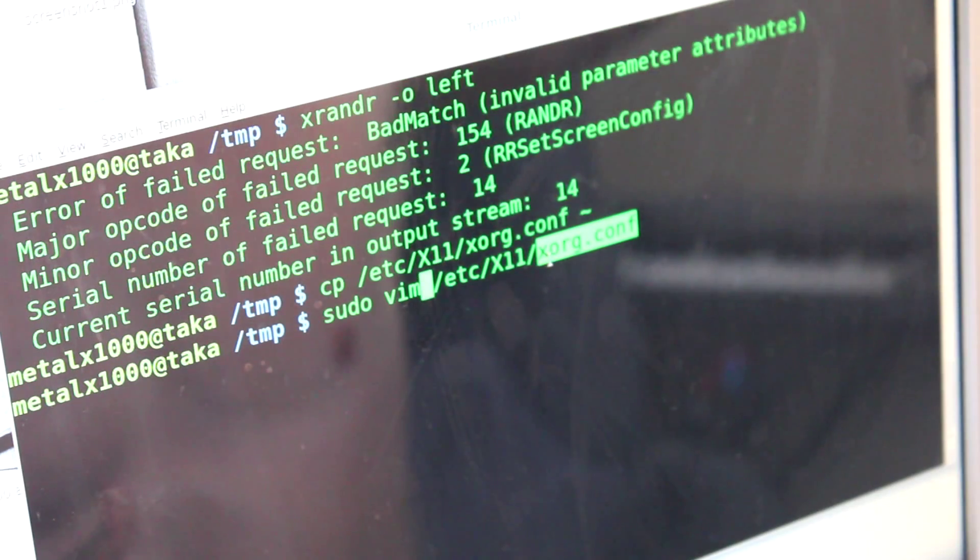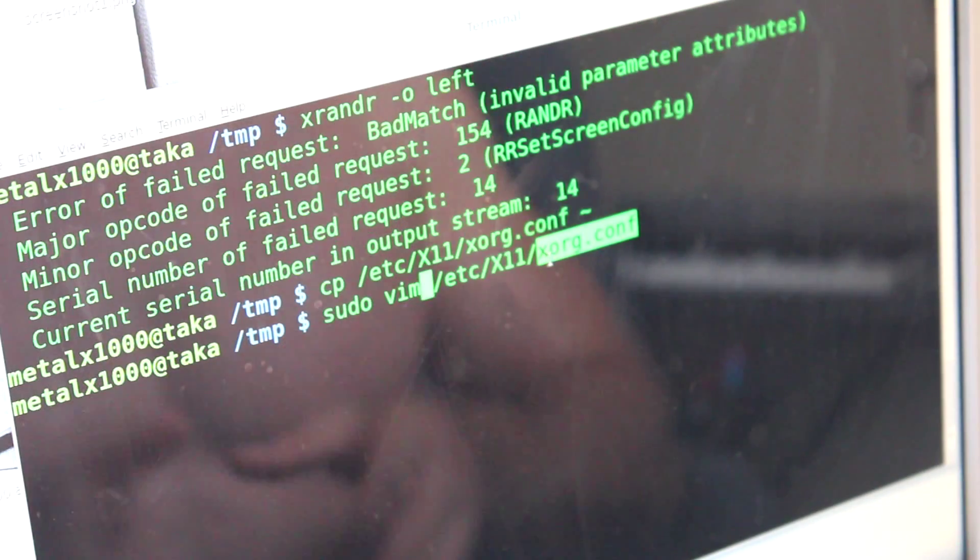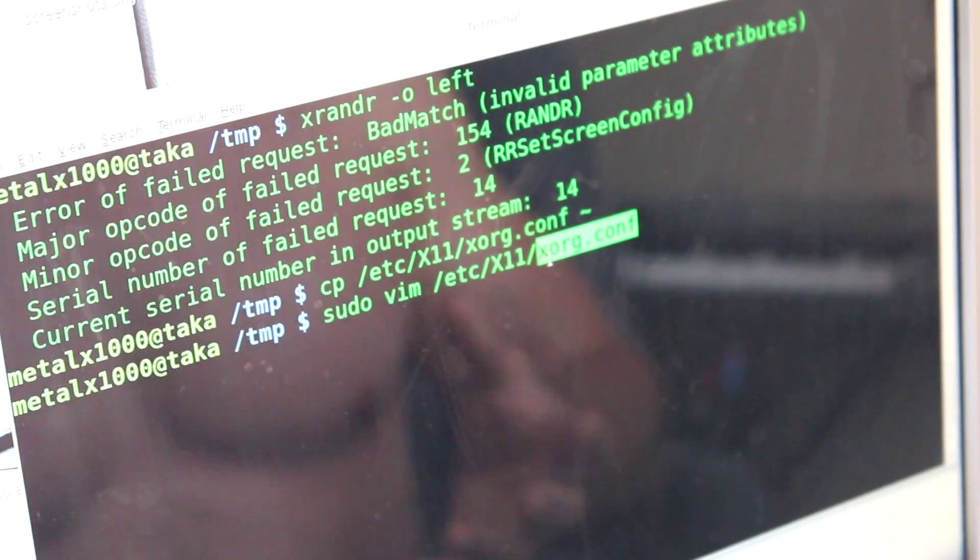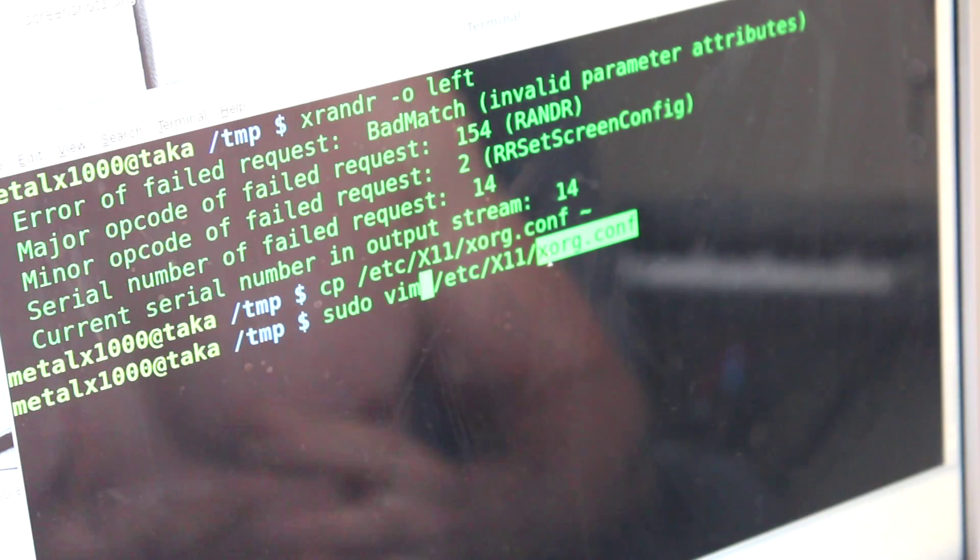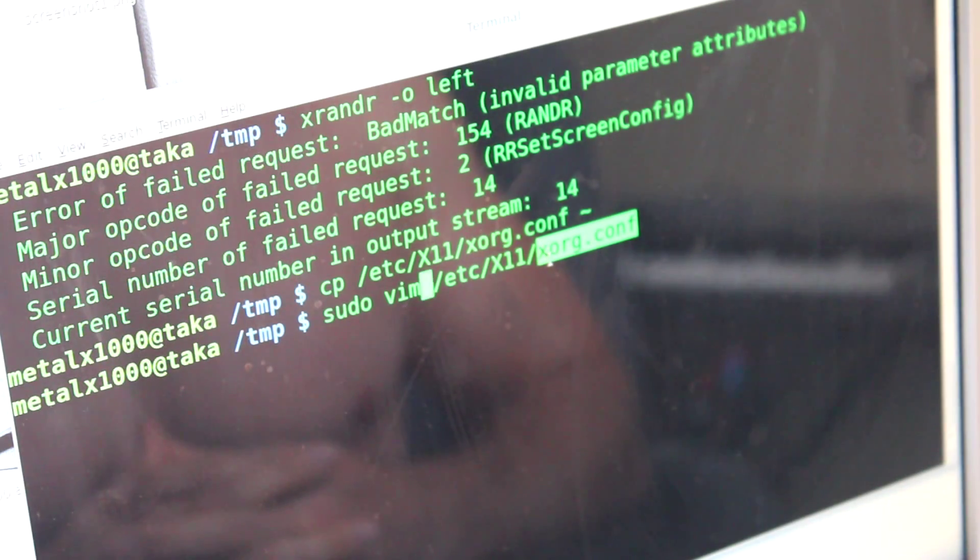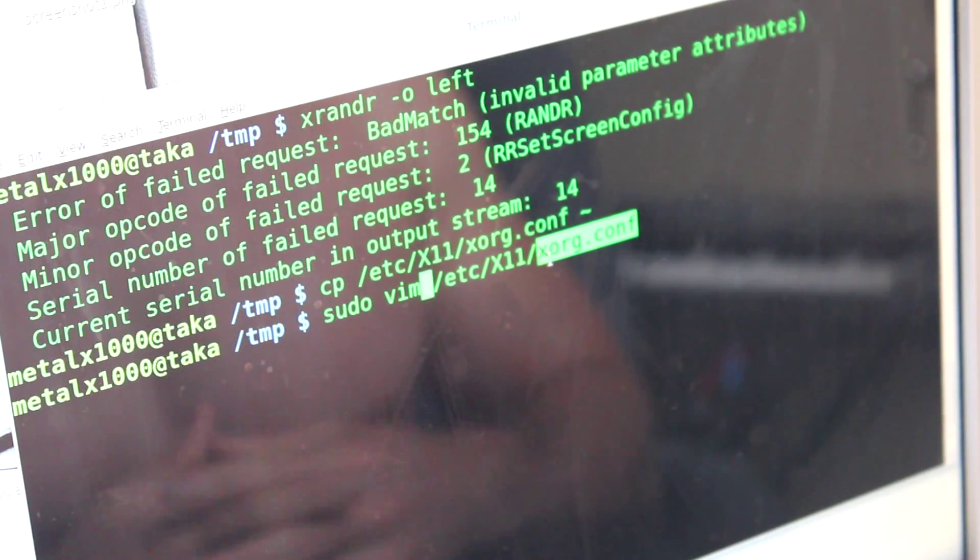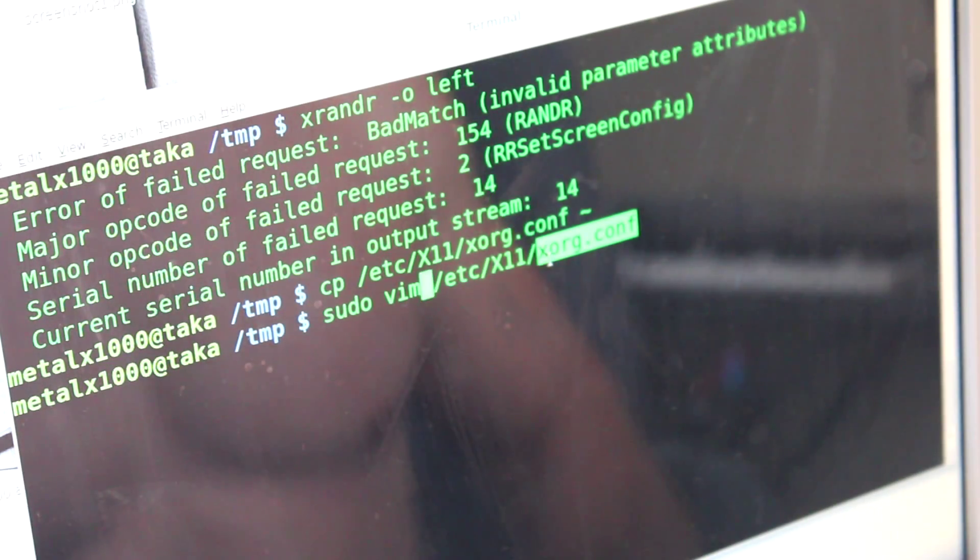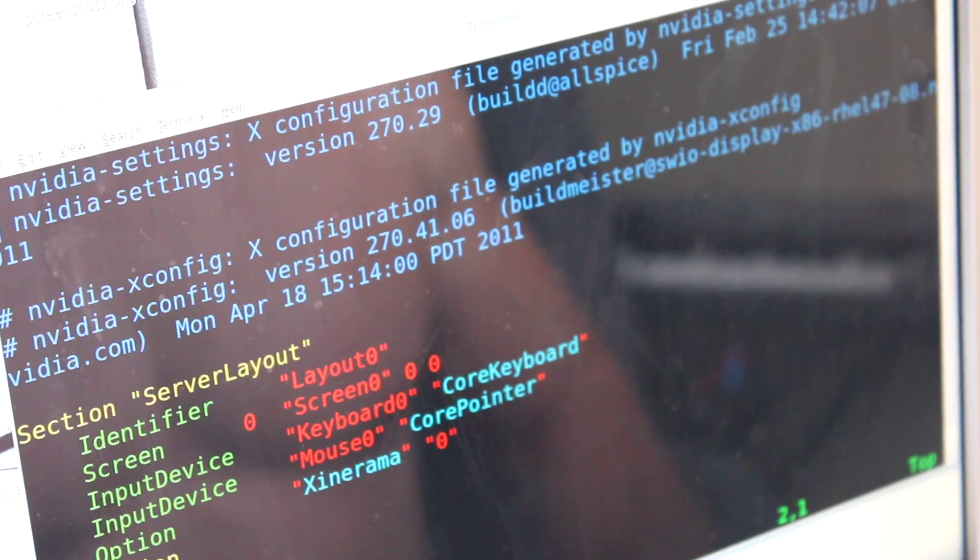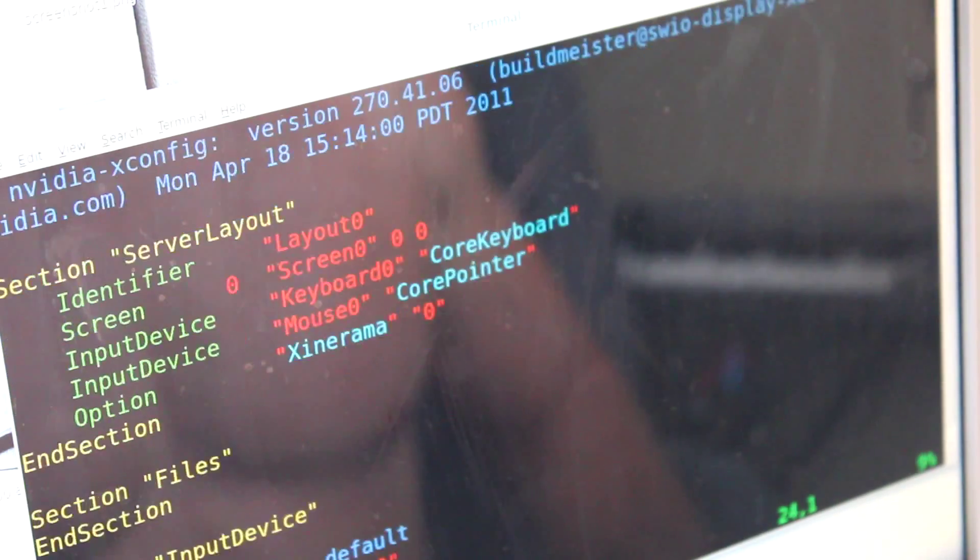So if you're running Nvidia, at least with the proprietary drivers (I'm not sure about the open source drivers, I tried them once and didn't have a whole lot of luck), you should have this file. So we're going to edit it and we're going to scroll down.